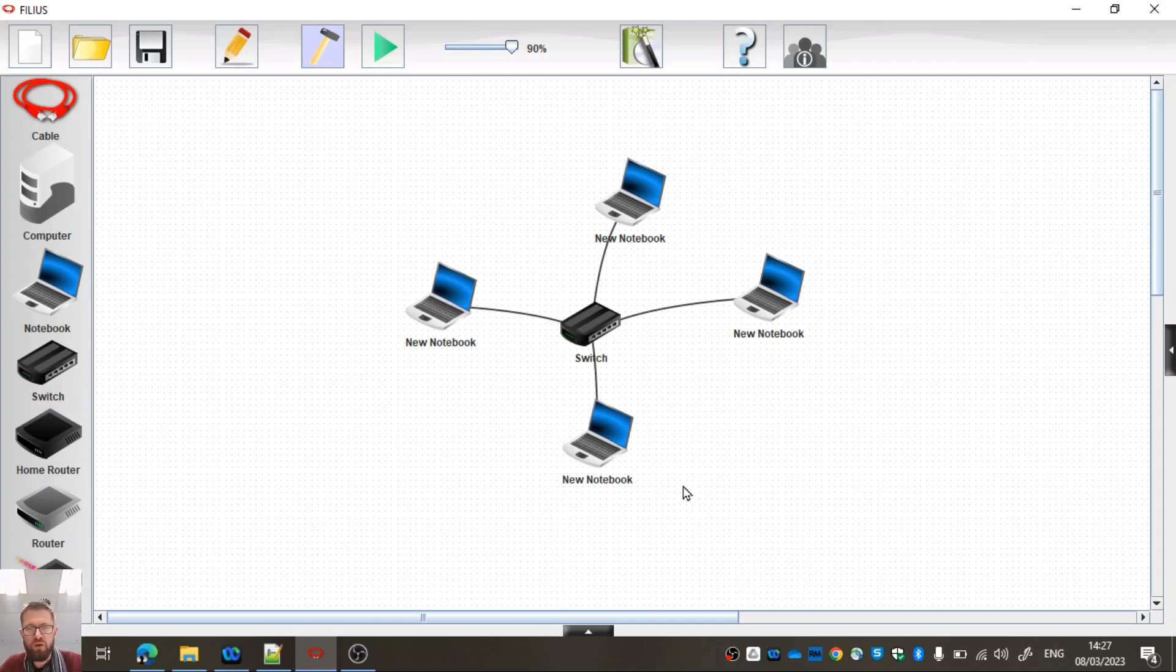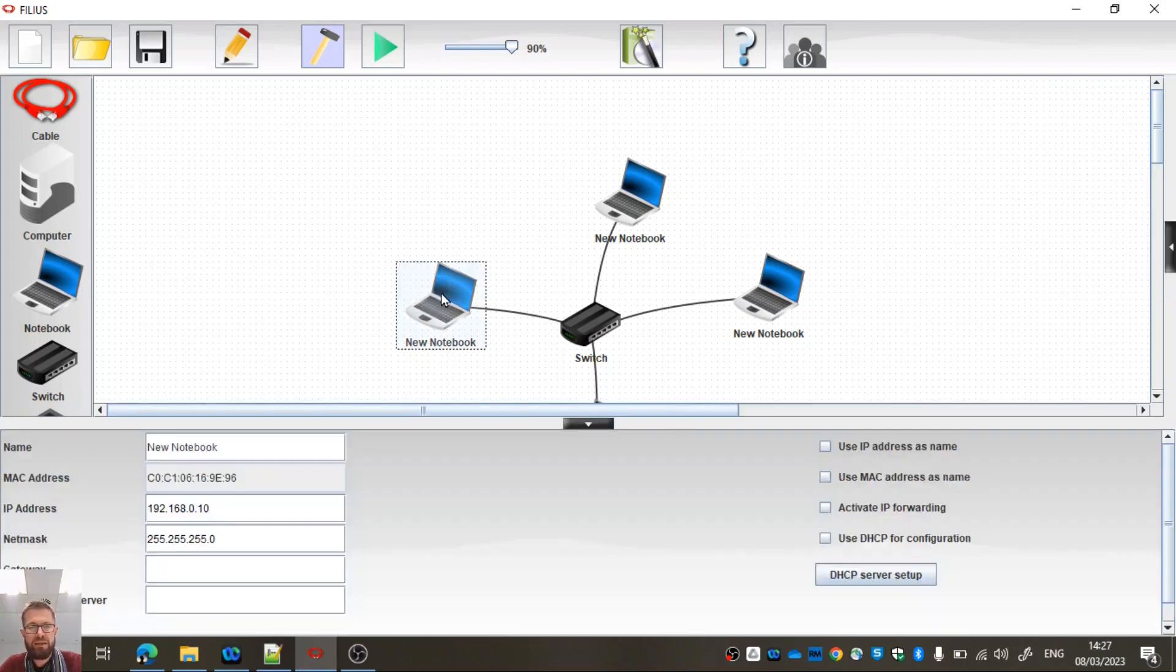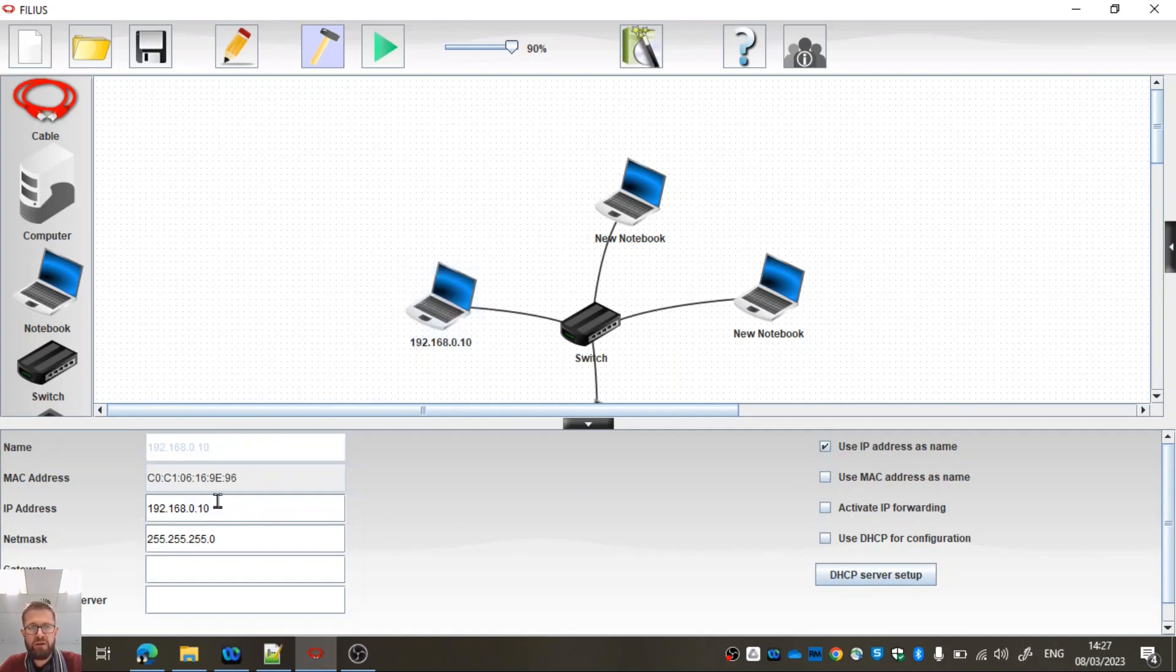Okay, so they're all called new notebook. That's not very useful. We want them all to be able to talk to each other. So if we do a left click, I'm going to use the IP address as a name. Since I started with that one, I'm going to leave that one as 10.